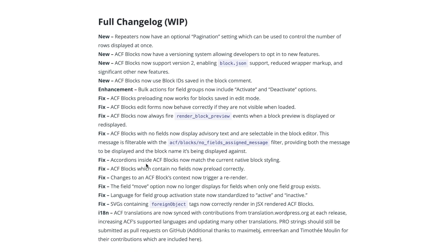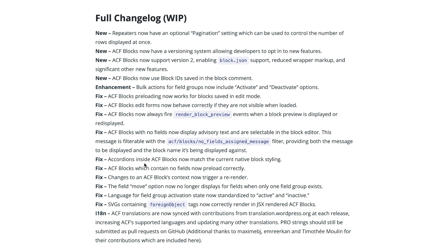Now finally, if we take a quick look at the full changelog, you can see that we've got a few new features, but mostly a chunk of fixes alongside that visual update that we've seen. So for example, like I've just shown you the pagination for the repeaters, ACF blocks, support for version 2 enabling a block JSON. There's ACF block IDs. There's enhancements of the bulk action for field groups. You've also got a bunch of fixes there.